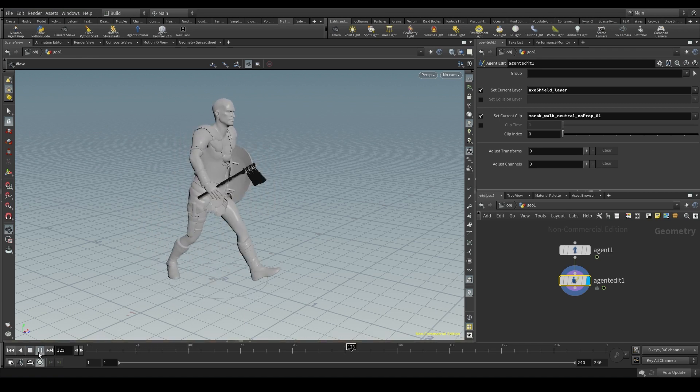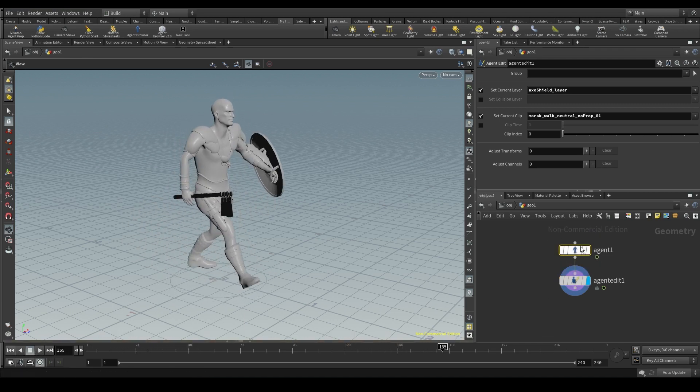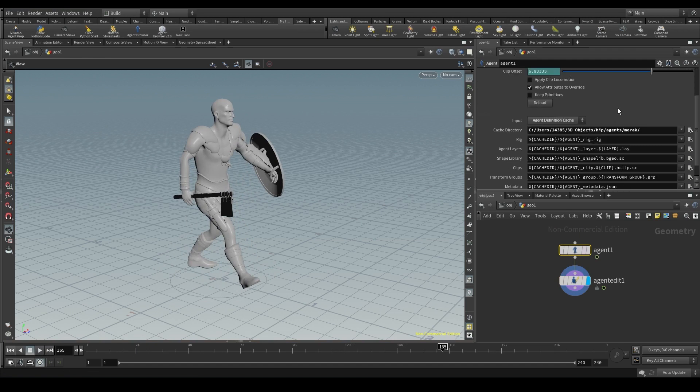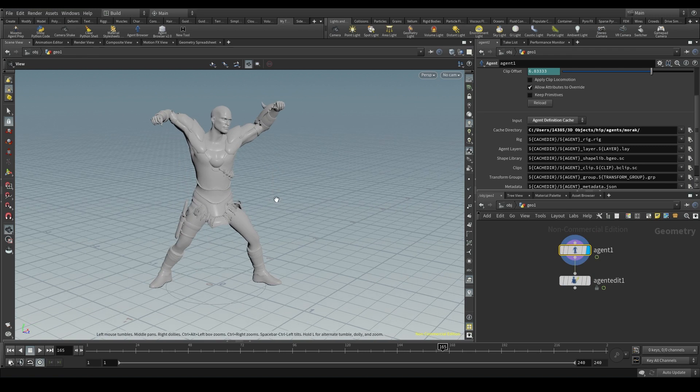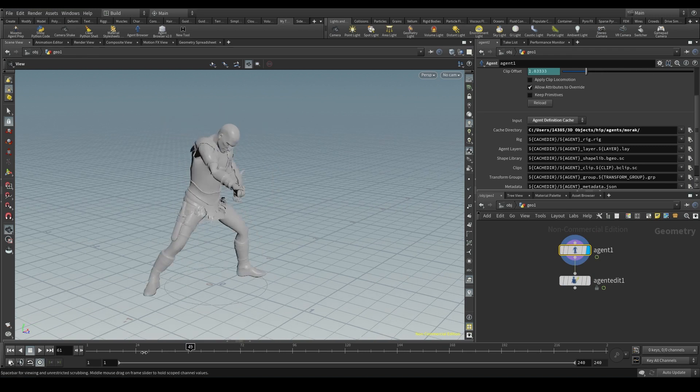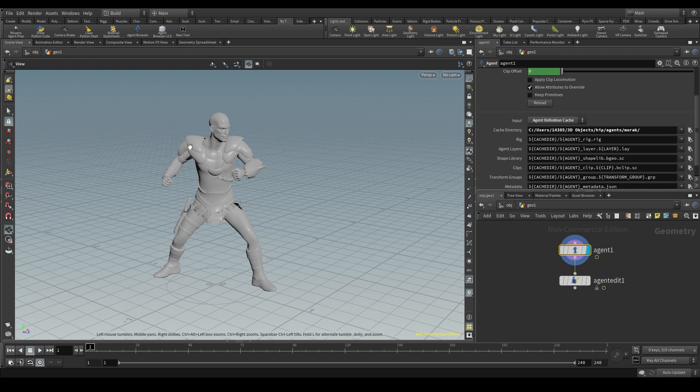By importing the agent definition cache, we can reuse an agent in different scenes without having to set them up again. You may be wondering why the agent node displays my agent with this pose instead of the tpose. Well, that's because when we've saved the cache in the previous scene, the clip preview was turned on and was running a clip. If I had the clip preview turned off, my agent definition cache would have been saved with the tpose as the current clip.